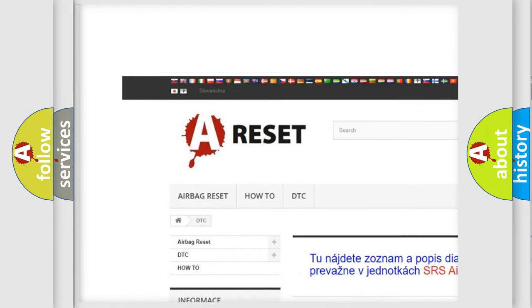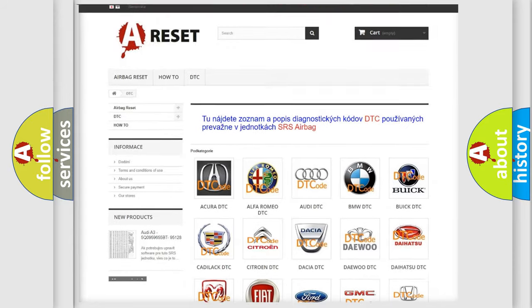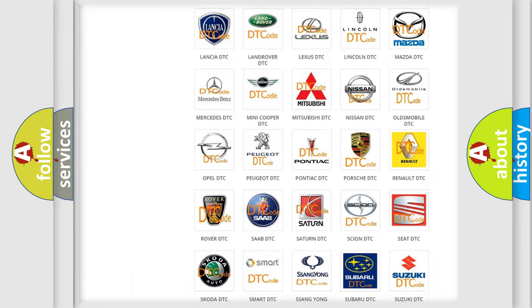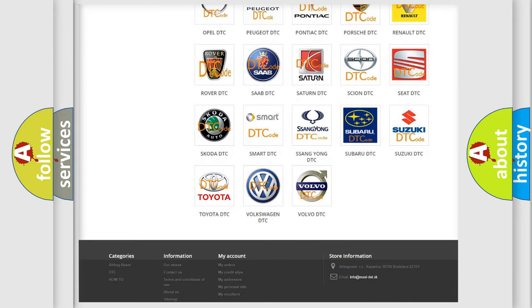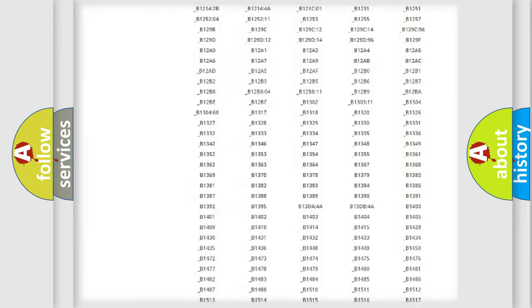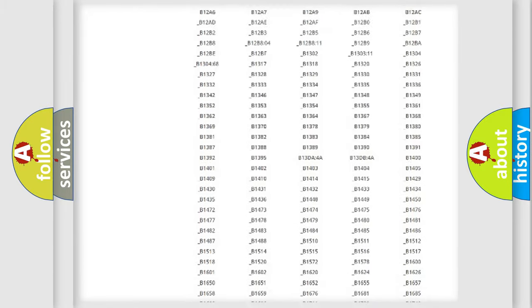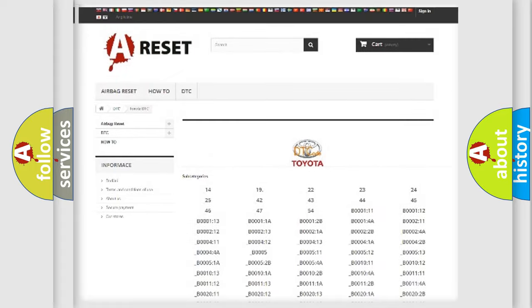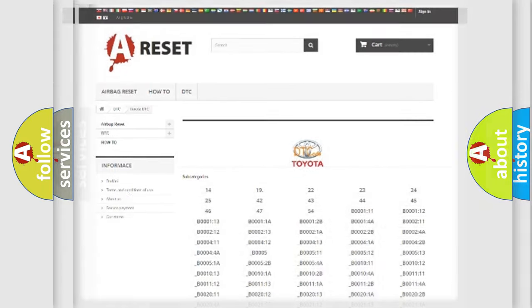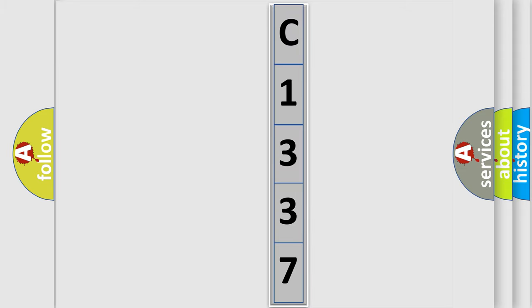Our website airbagreset.sk produces useful videos for you. You do not have to go through the OBD2 protocol anymore to know how to troubleshoot any car breakdown. You will find all the diagnostic codes that can be diagnosed in Toyota vehicles, and many other useful things. The following demonstration will help you look into the world of software for car control units.